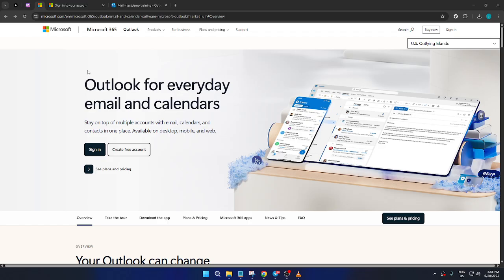Now, many of us juggle several email addresses for various purposes, whether it's a work account, a personal one, or perhaps an email for a side project. Having them all conveniently in one place can streamline your day-to-day email management and reduce the clutter of constantly switching between platforms. Let's dive right in and get started.